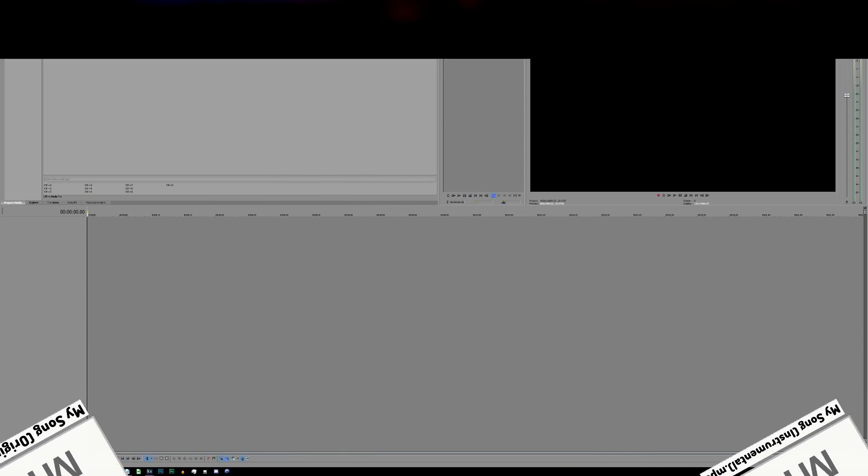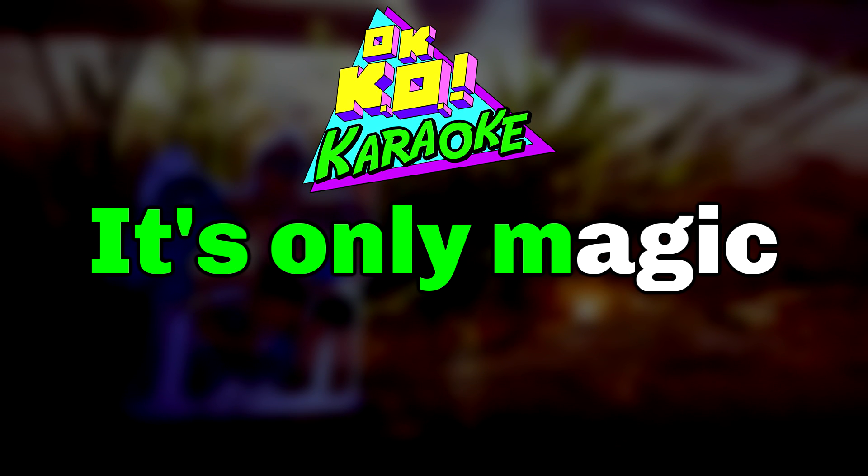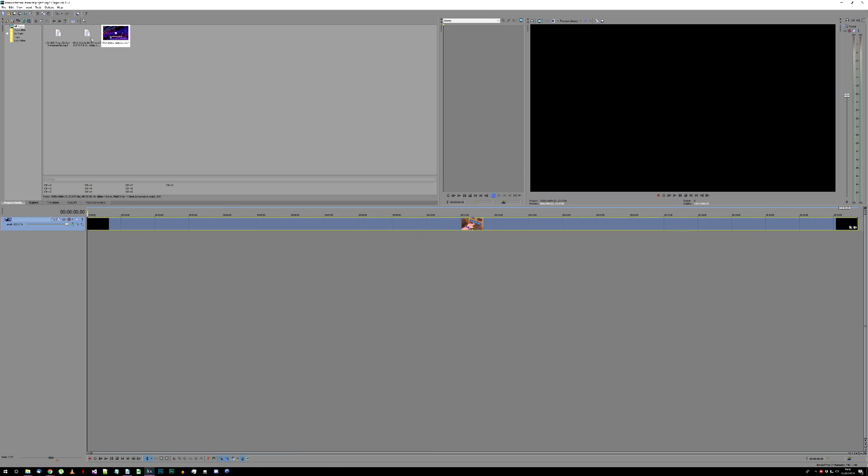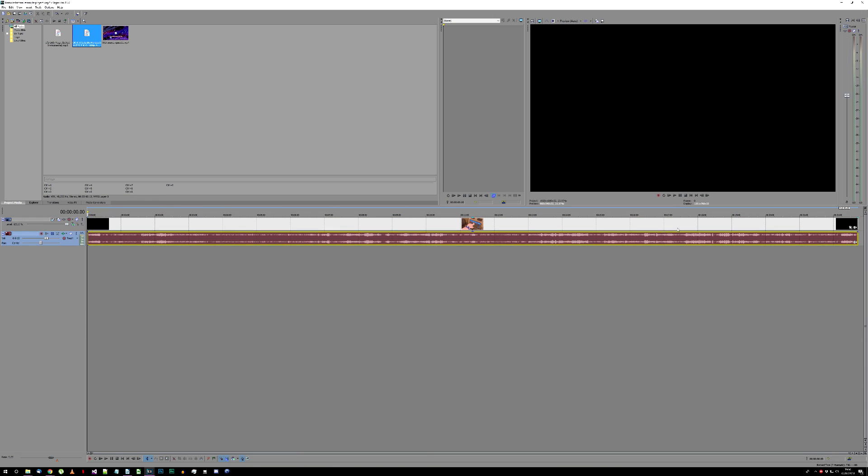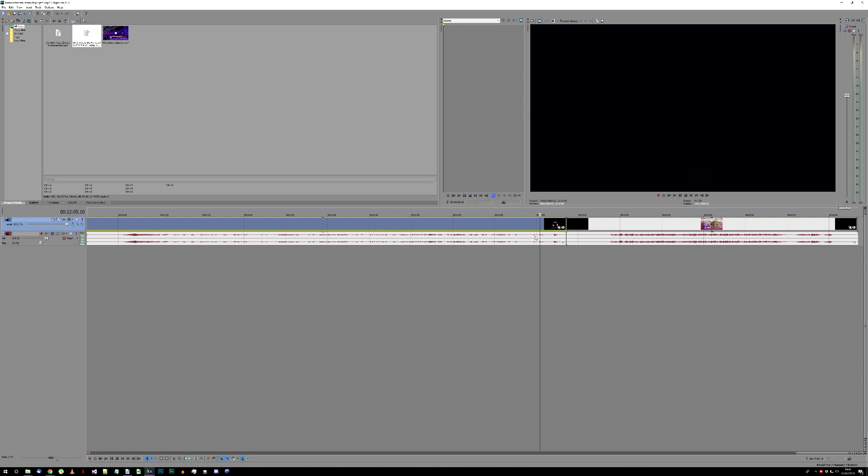For the purpose of this tutorial, I'll be using the end credits music from OK KO Let's Be Heroes. It's only magic. In my case, the original vocal track is the audio at the end of an episode of the show, so I'm dropping the entire episode into my project. I'll just crop out the relevant section and drag it back to the start of the project.